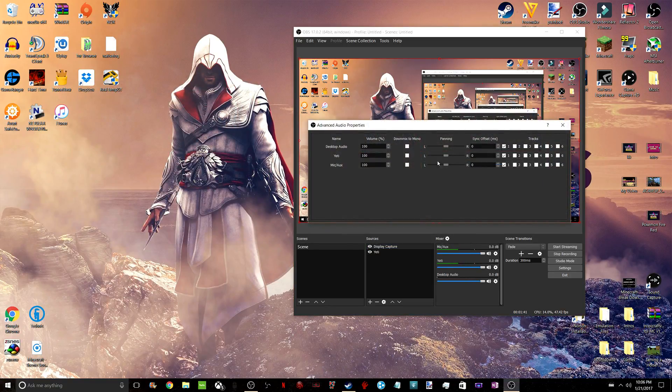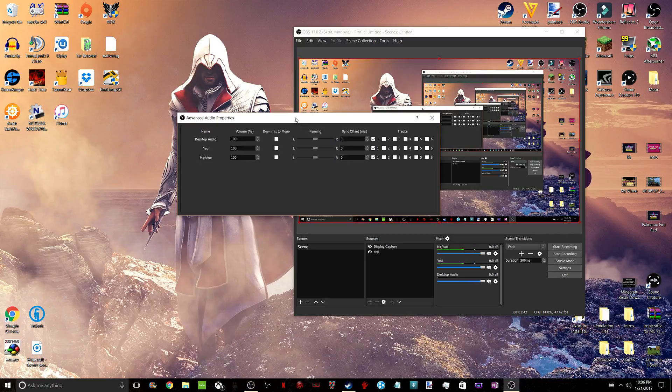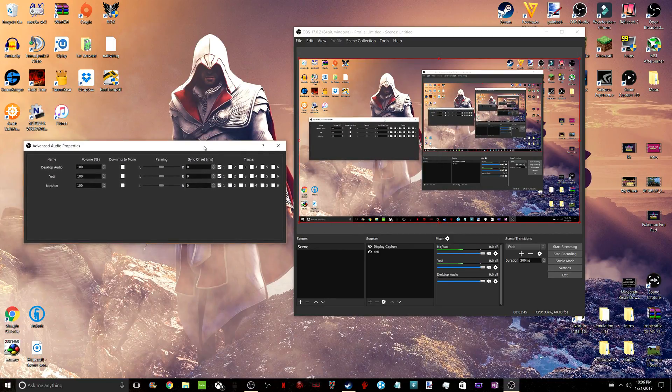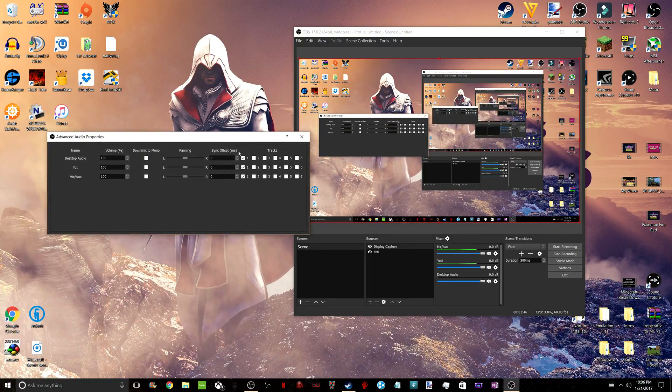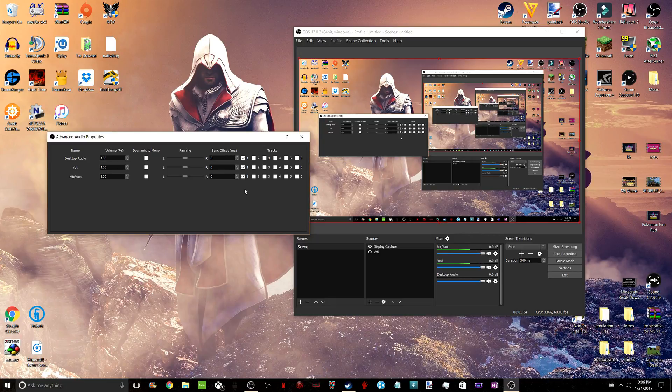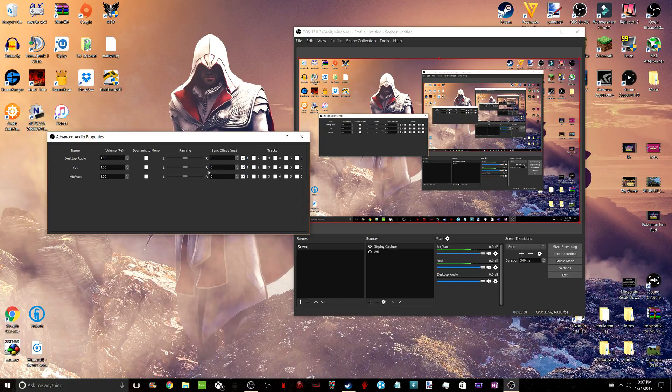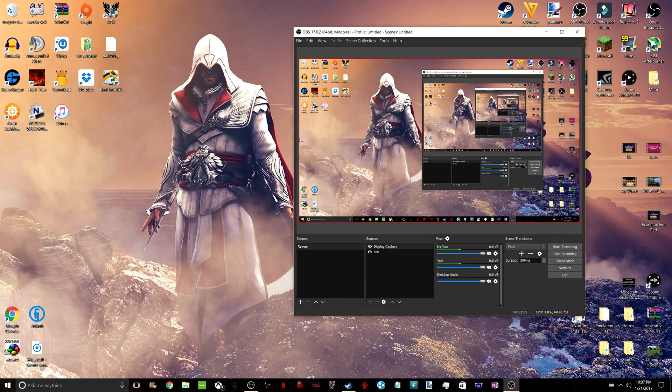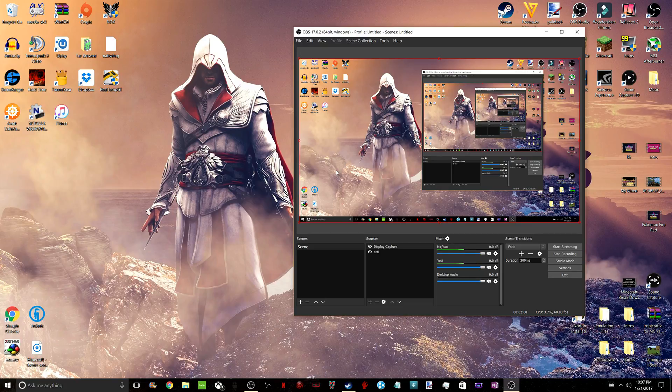You want to go to the Mixer right here as well. And I suggest, unless you're capturing multiple different sources, just record your Desktop Audio, your Yeti, and your mic all to a single track. If you want to have these saved as separate files, you could change up the tracks. But I just have mine all saved as is.